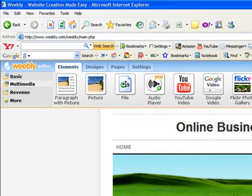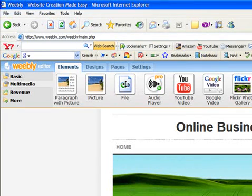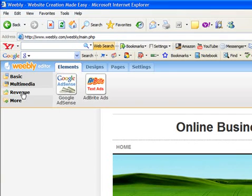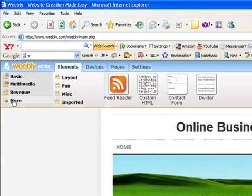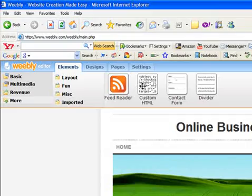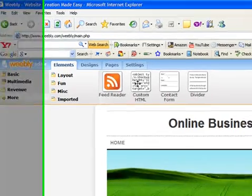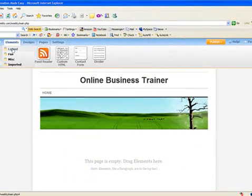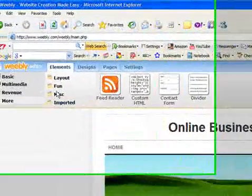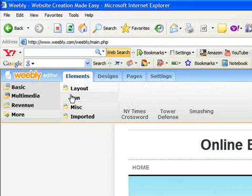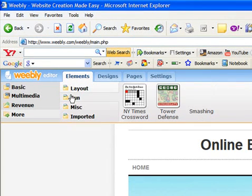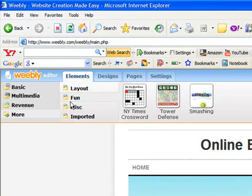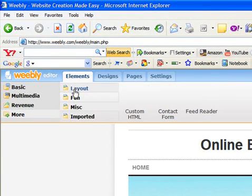And this file element here allows you to upload PDF files to your website too. You also have another element called Revenue, and there's other elements here too. You can also even add a feed reader, again HTML on the contact. So you can go through all of these elements here and have fun with some of the stuff you can add to your website, but we're going to build a really simple one today.